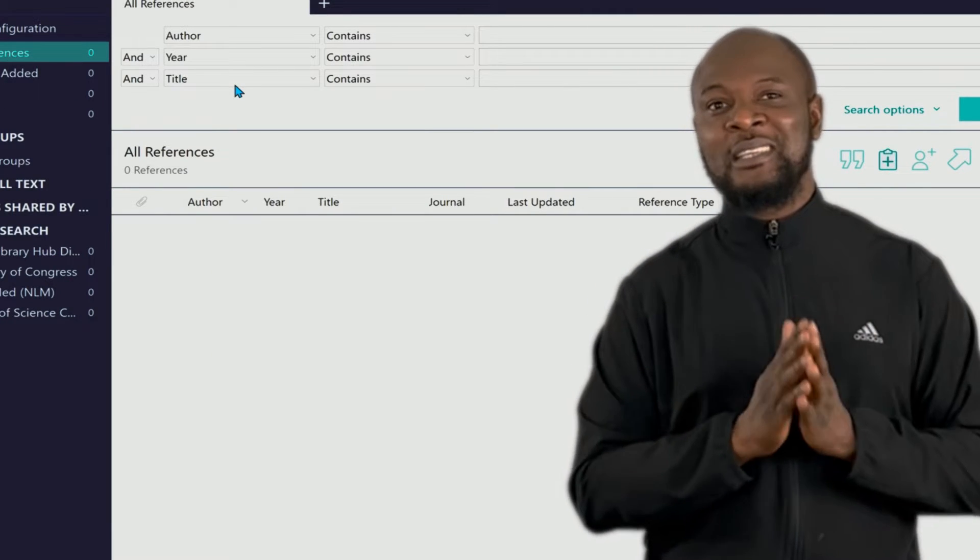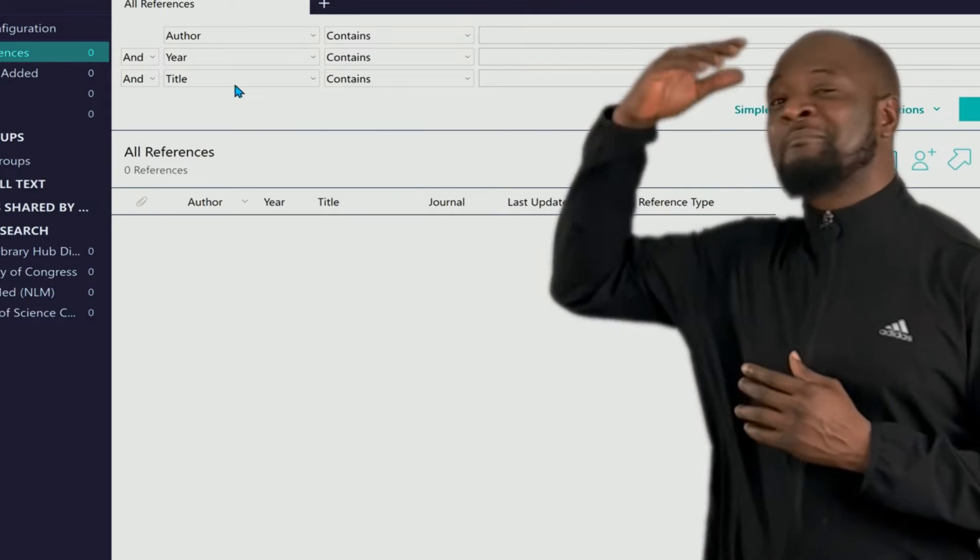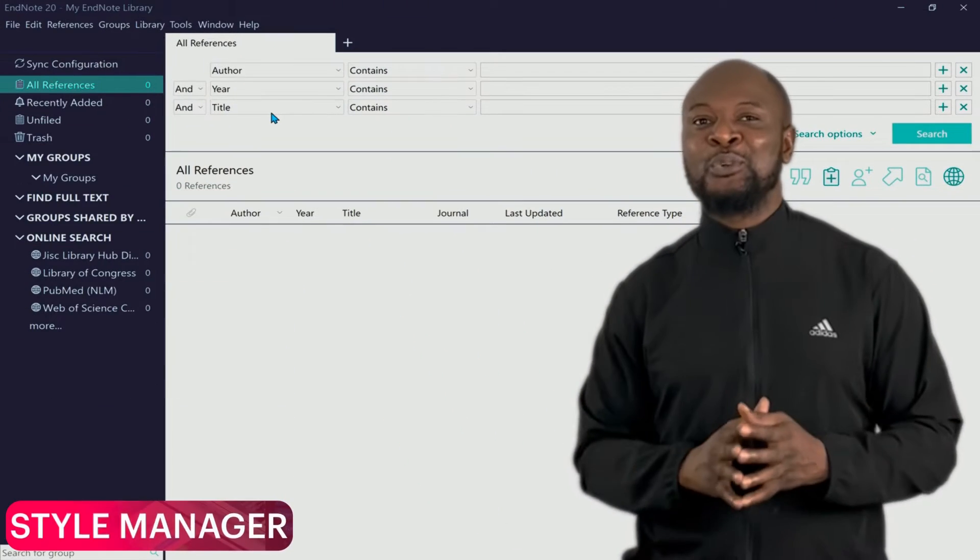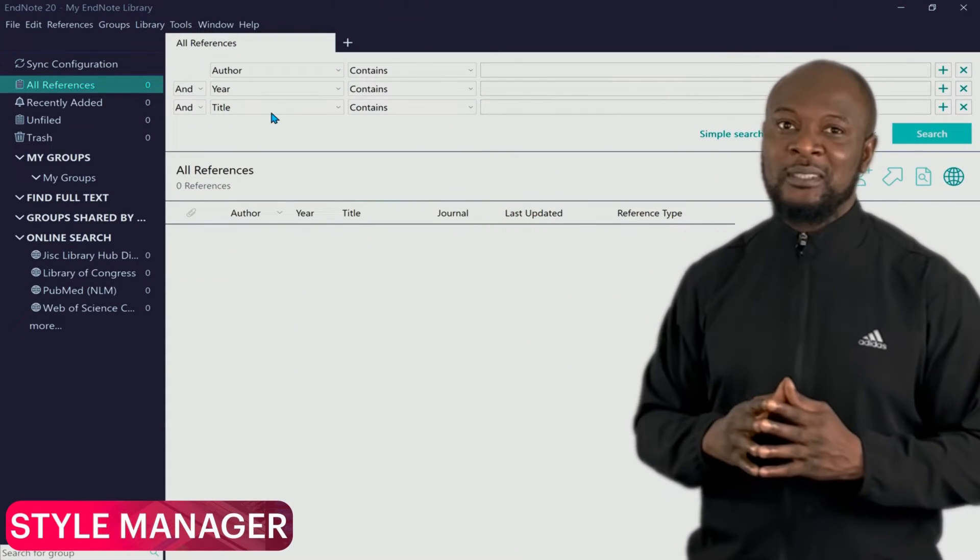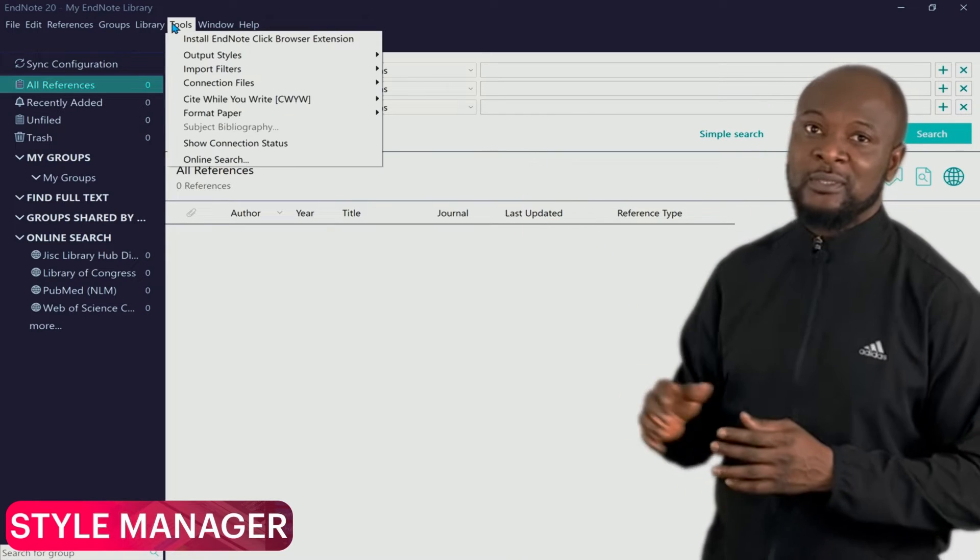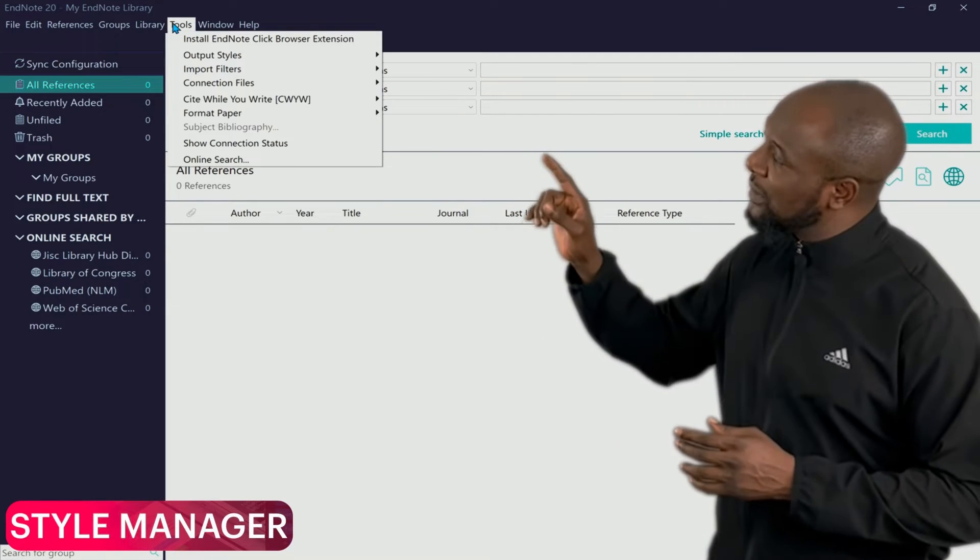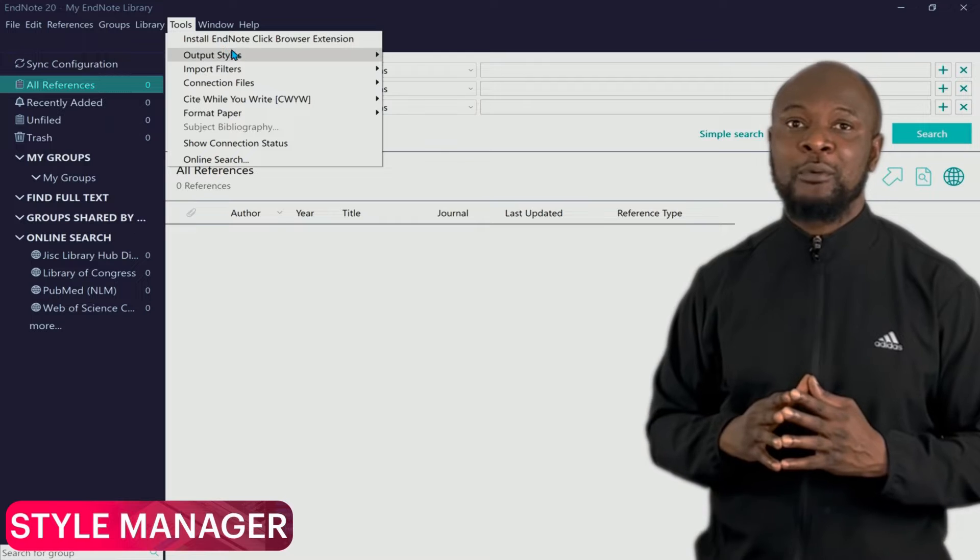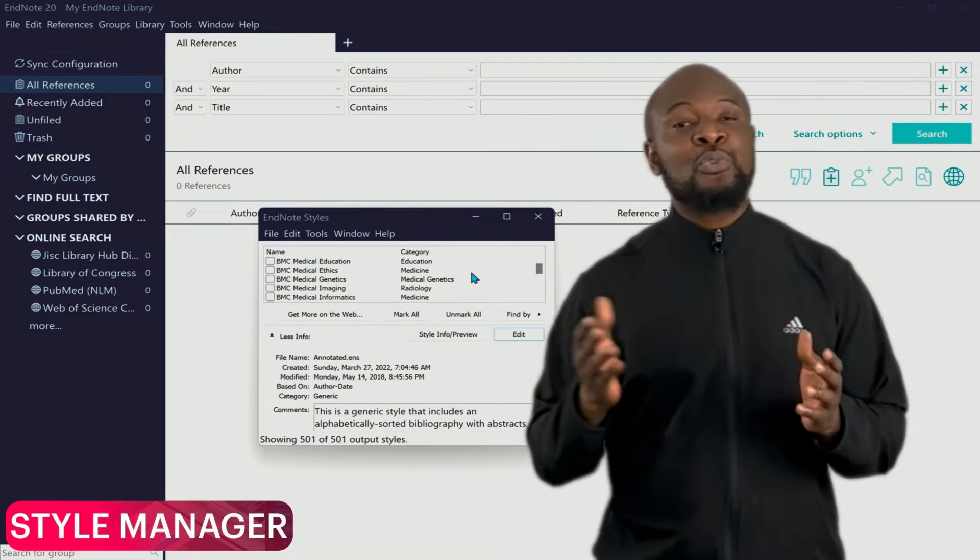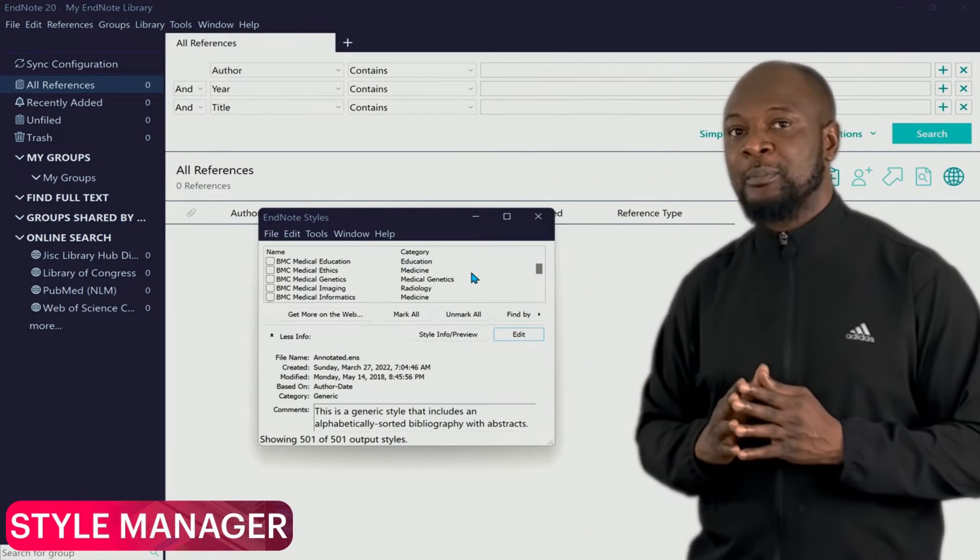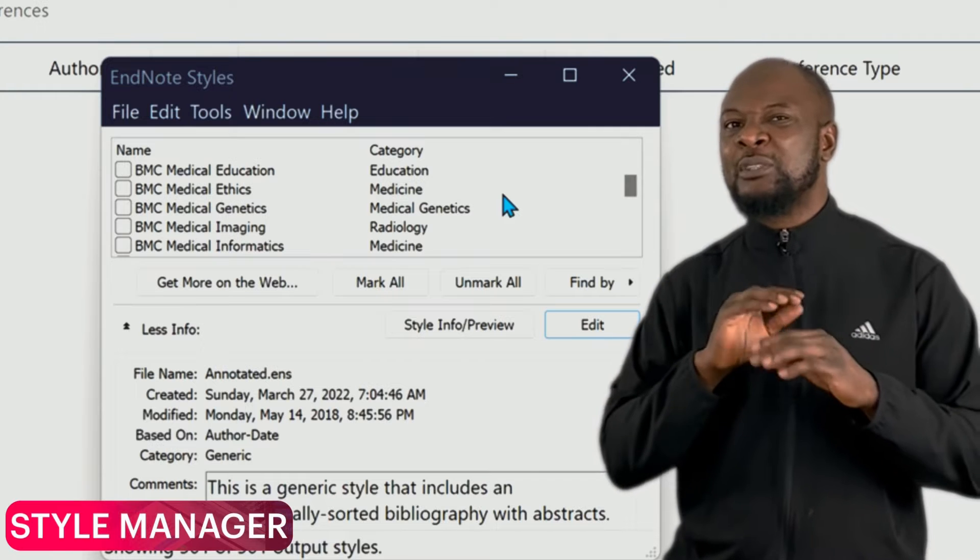So how do we do this? All you need to do is to use the style manager. It's quite easy, let me show you. In the menu tab of EndNote, go to Tools, then you click on Output Styles over there, and then open the Style Manager.